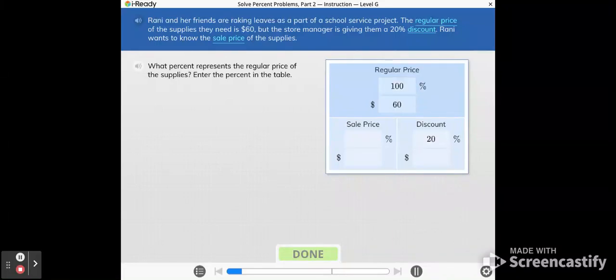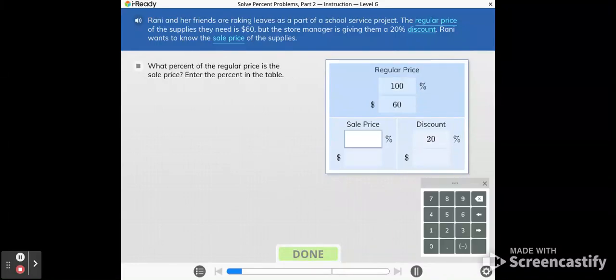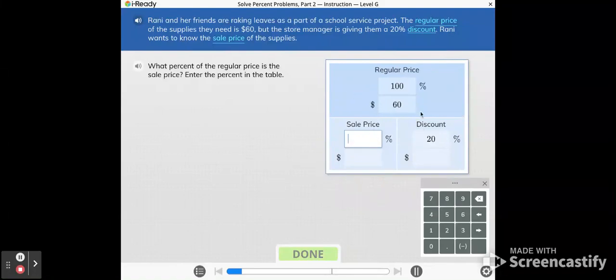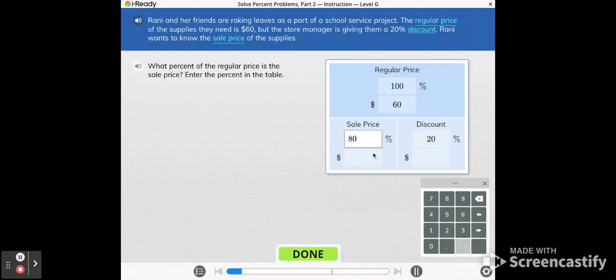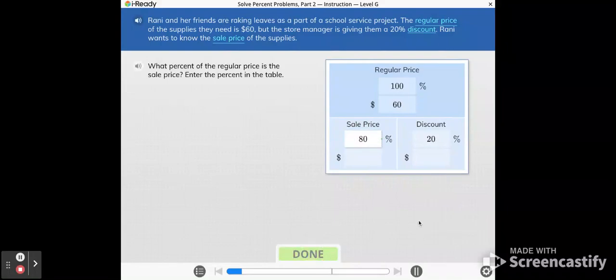Good. What percent of the regular price is the sale price? Enter the percent in the table. So now this part isn't obvious right away, but if everything together is the 100% and there's a 20% discount, that means your sale price is 80% of the price, because 80 plus 20 is 100%. The sale price is 80% of the regular price.